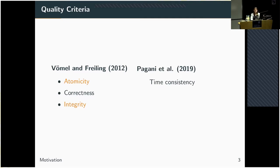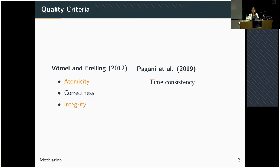Briefly, atomicity tries to look at the influence of concurrent activity on the quality of the memory image. Correctness just asks: is the acquisition process actually working correctly — is everything copied and are all values copied correctly? Integrity tries to capture to which degree the memory acquisition program itself influenced the memory contents. More recently, Pagani and others criticized especially atomicity for being difficult to evaluate in practice, and instead suggested another criterion called time consistency, because these inconsistencies during memory acquisition influence the quality of memory analysis to a high degree.